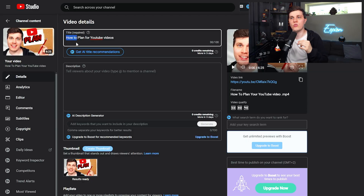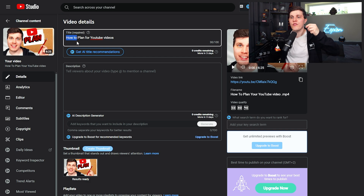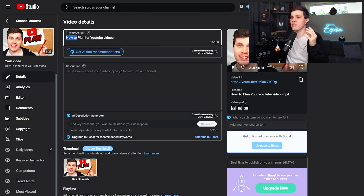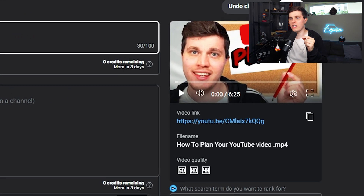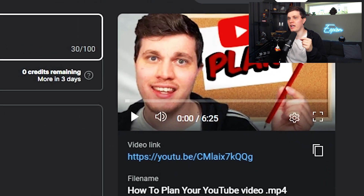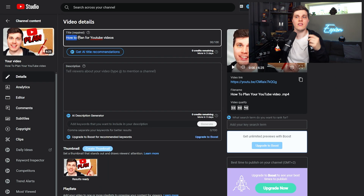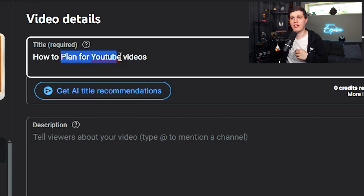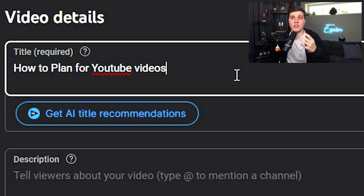So stuff like 'how to,' 'why,' or if you are able to provide a feeling like 'the biggest secret' or 'the actual reason' — that's pretty good. As you can see, my thumbnail is already the YouTube logo and I have 'plan,' so I really don't need to have 'plan' and 'YouTube videos' in the title to begin with.